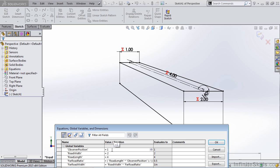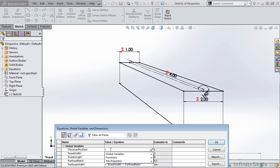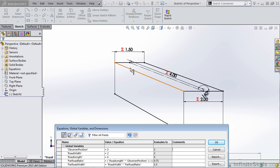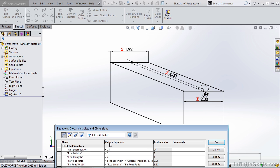At observer position one, we have the most distortion — the front is two inches for the square and the back is one inch. If we change the observer position to three, the back is now one and a half inches wide while the front is still two inches. As we get farther away — for instance, 24 — we get closer and closer to a ratio of one to one. The back is now 1.92 inches and the front is still two inches. The higher the observer position number, the farther away the object appears and the less difference there is front to back.